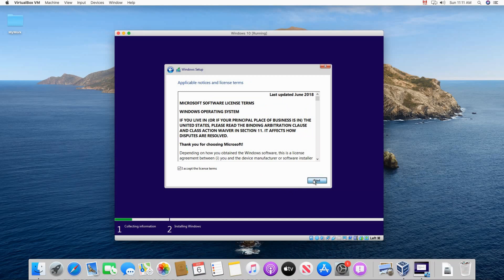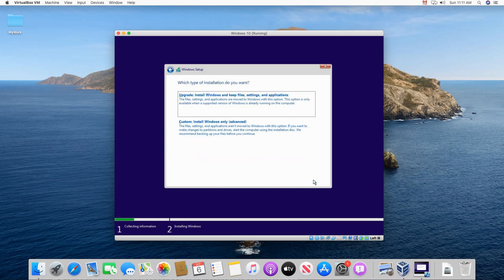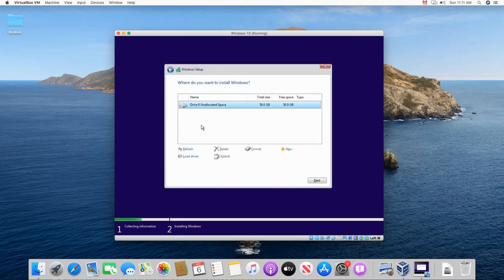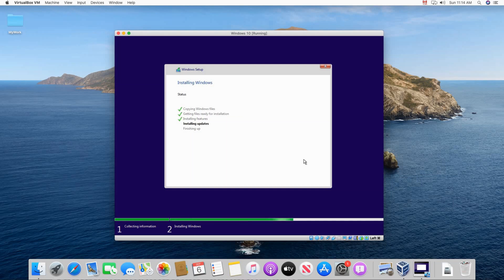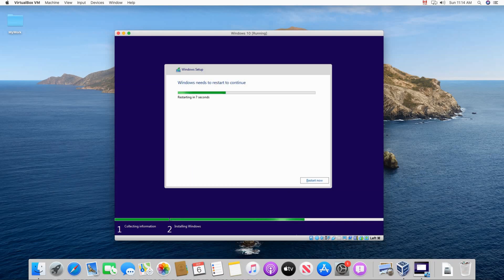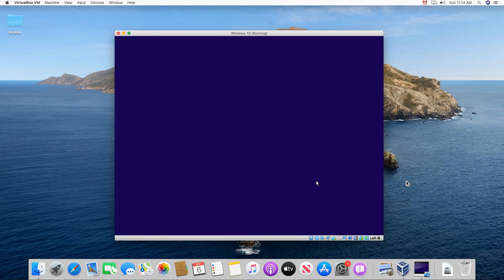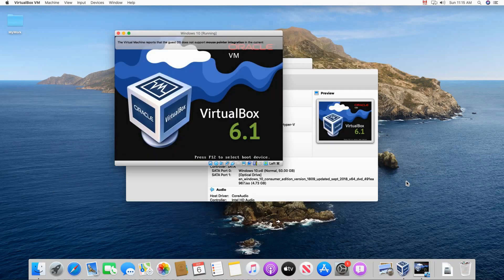Click accept the license term. You need to choose custom install here because it's a new hard disk. We don't have any version of Windows to upgrade. And then the disk will be selected automatically. And then click on next. And the installation will start. Of course here I accelerated the video. The installation shouldn't take long if your machine is powerful enough. And now it prompts you to restart. So just click restart now. And it will restart.